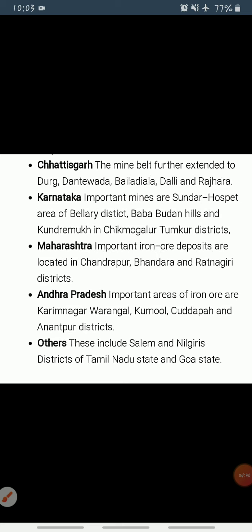In Karnataka, iron ore deposits occur in the Sandur-Hospet area of Ballari district, Bababudan Hills, and Kudremukh in Chikmagaluru district, and parts of Shivamogga, Chitradurga, and Tumakuru. The districts of Chandrapur, Bhandara, and Ratnagiri in Maharashtra; Karimnagar and Warangal in Telangana; Kurnool, Kadapa, and Anantapur in Andhra Pradesh; Salem and Nilgiris in Tamil Nadu; and Goa are other important iron ore mining regions. Next we will discuss manganese, and we will see the map after the manganese discussion.